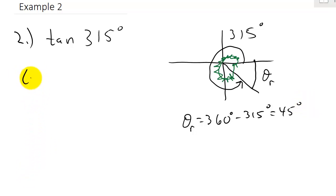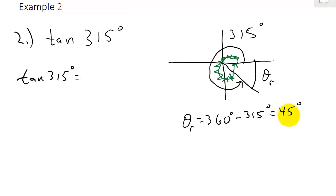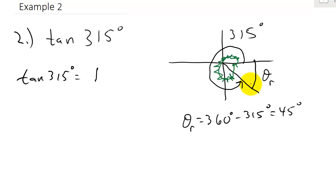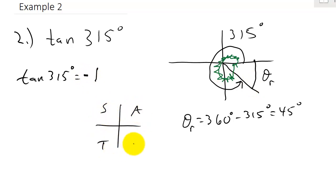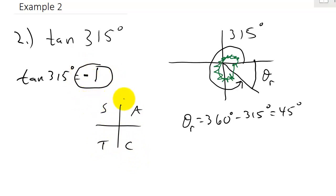The tangent of 315 degrees — well, what's the tangent of 45 degrees? The tangent of 45 degrees is 1. Which quadrant are we in? We're in the 4th quadrant. What's tangent in the 4th quadrant? Tangent is negative — remember, all students take calculus. So the answer is negative 1.